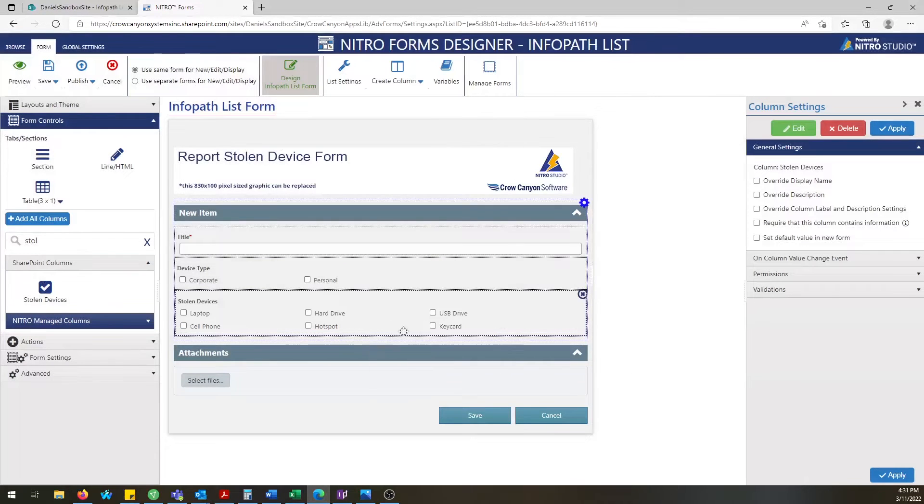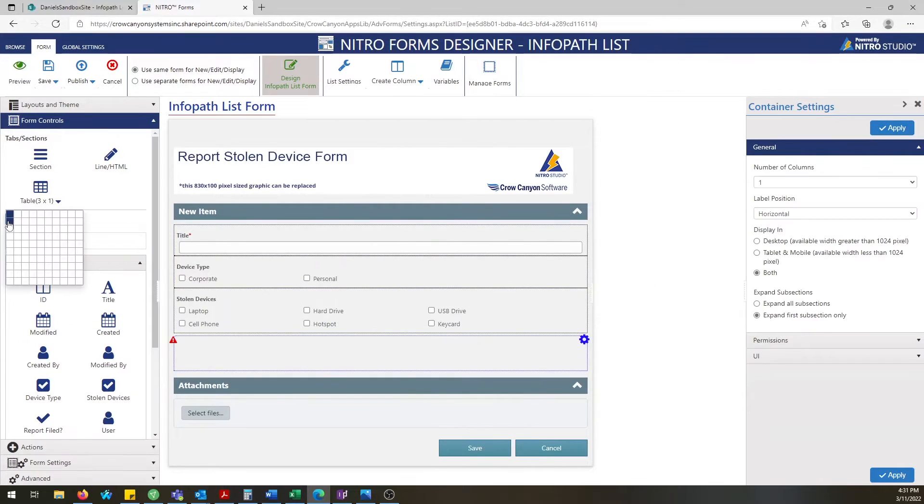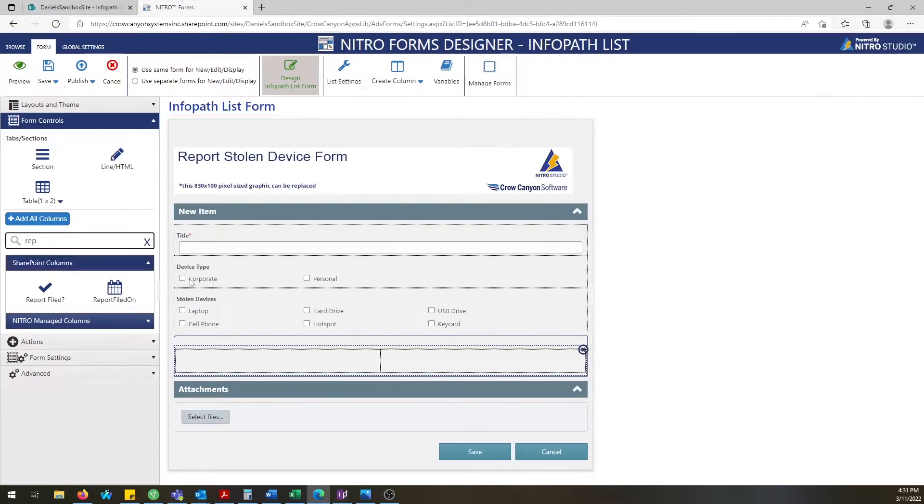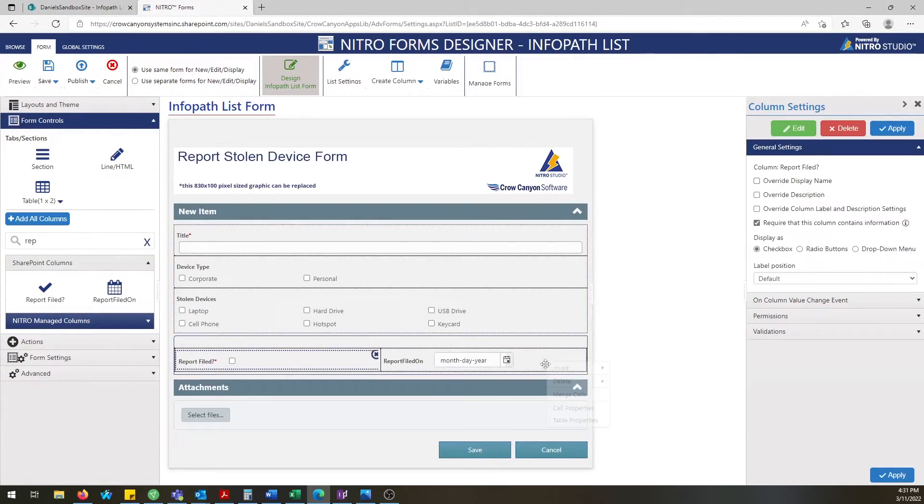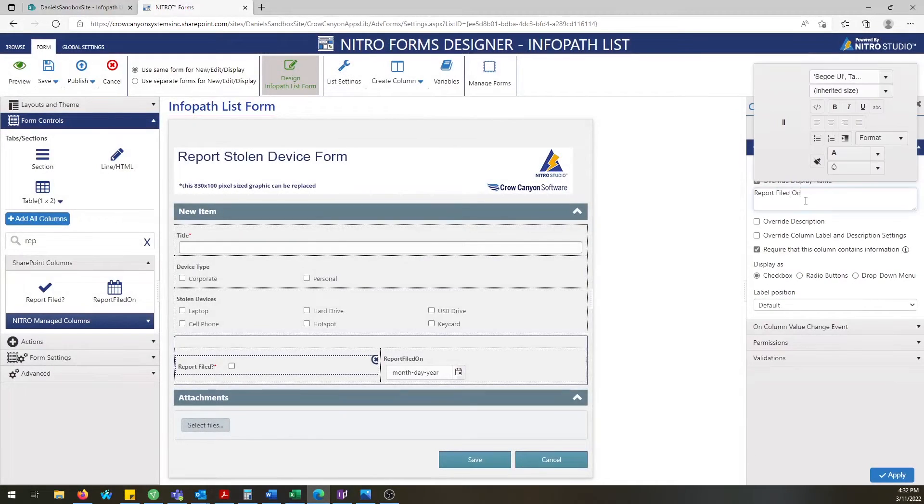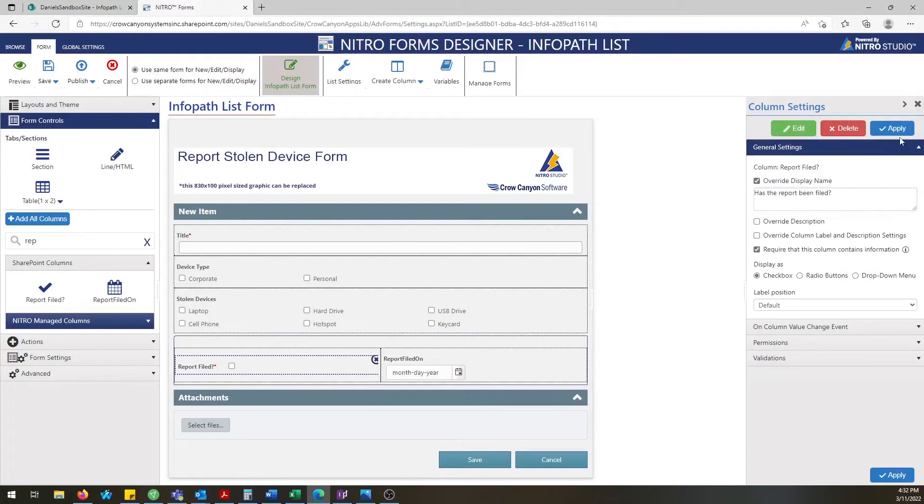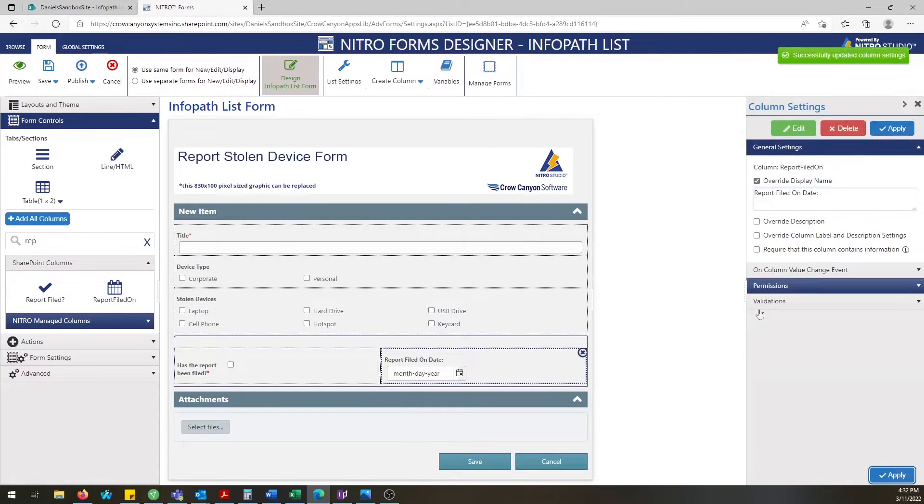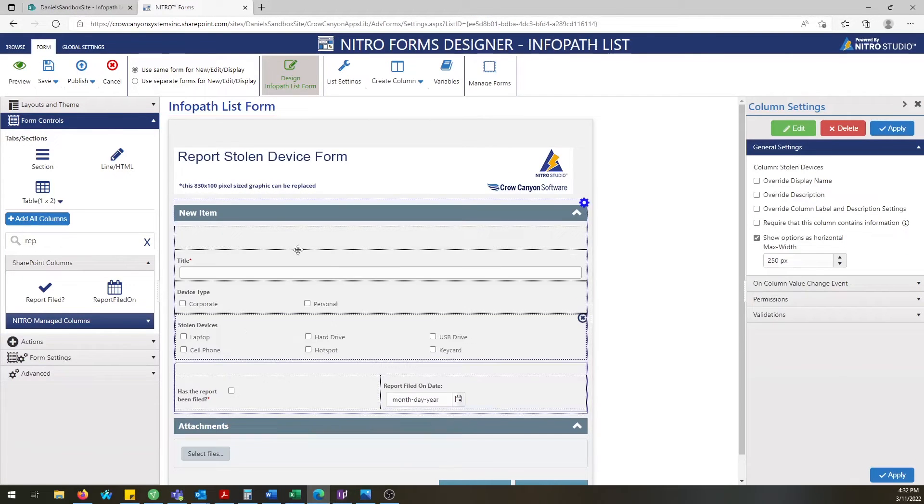Everything is customizable within a Nitro form. Our rich HTML text tool that's placed all throughout the form application allows you to import images as well as change text, colors, and anything to match your branding style.